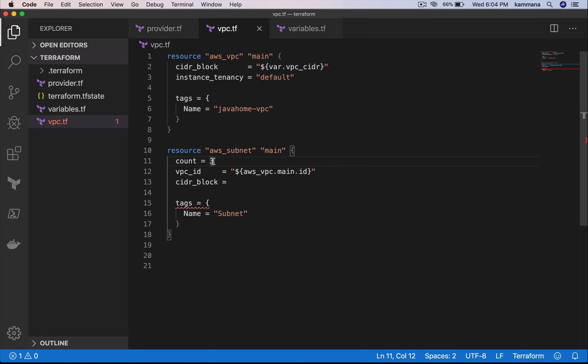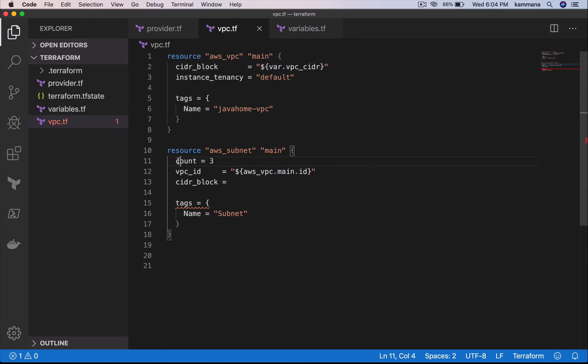Instead of hard coding count, I can get this information dynamically using data sources. Let's say we are provisioning resources in Mumbai where we have three AZs. I want to have three subnets. I can get that information using data sources for availability zones. That's completely a different topic. Now the point is I am creating three subnets.